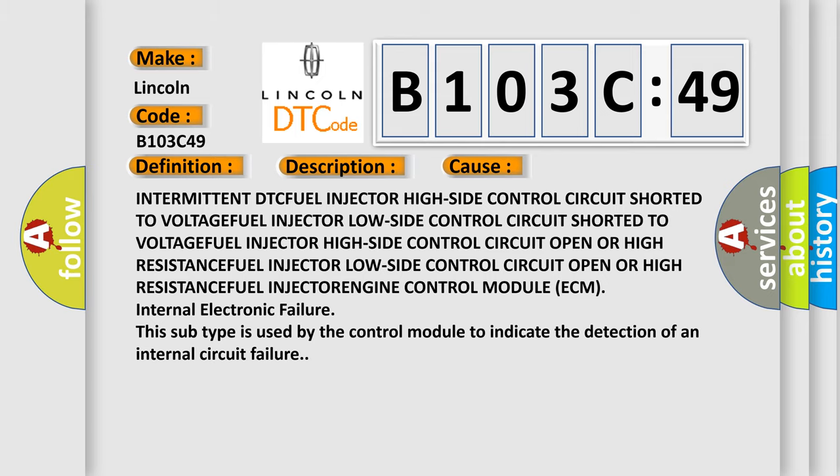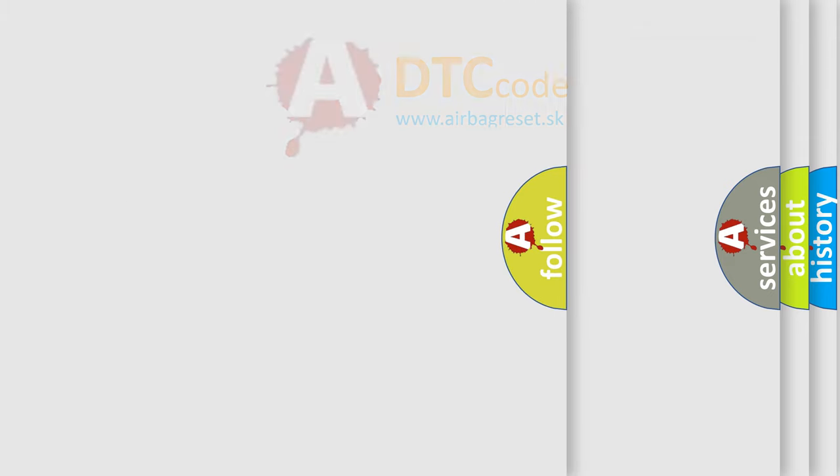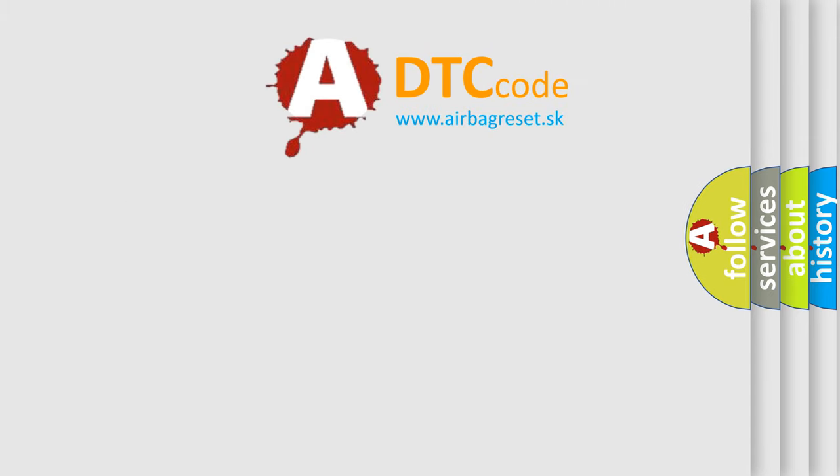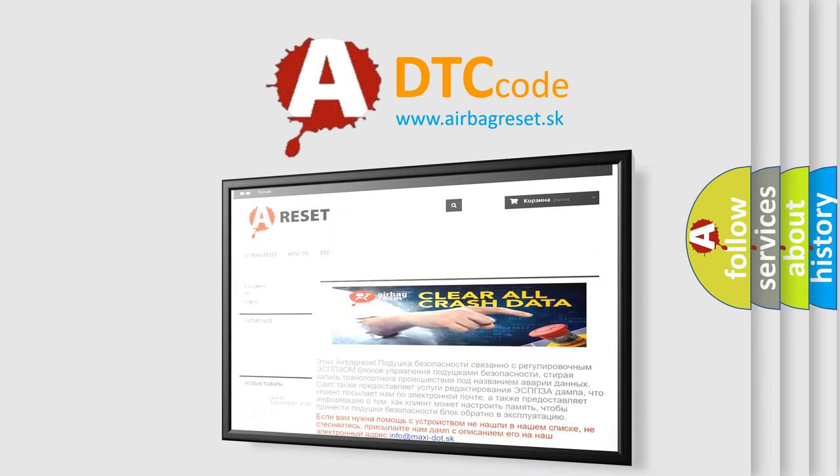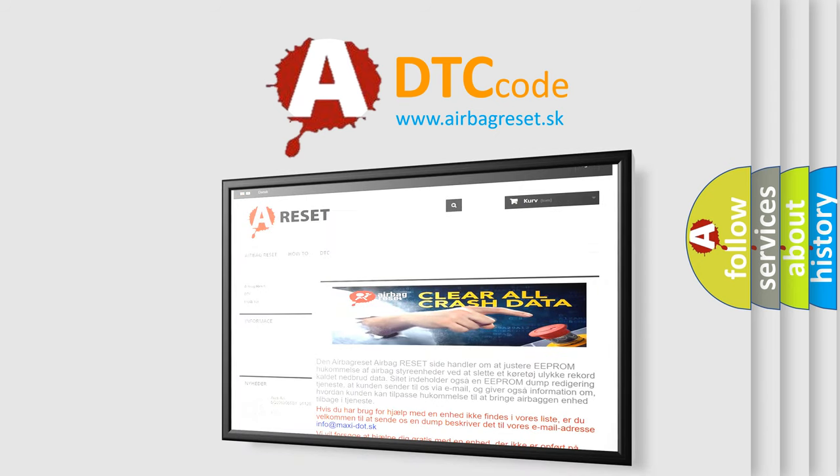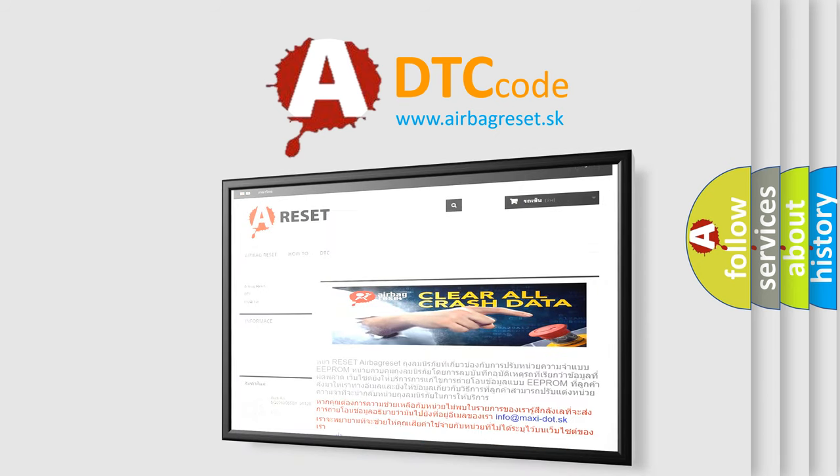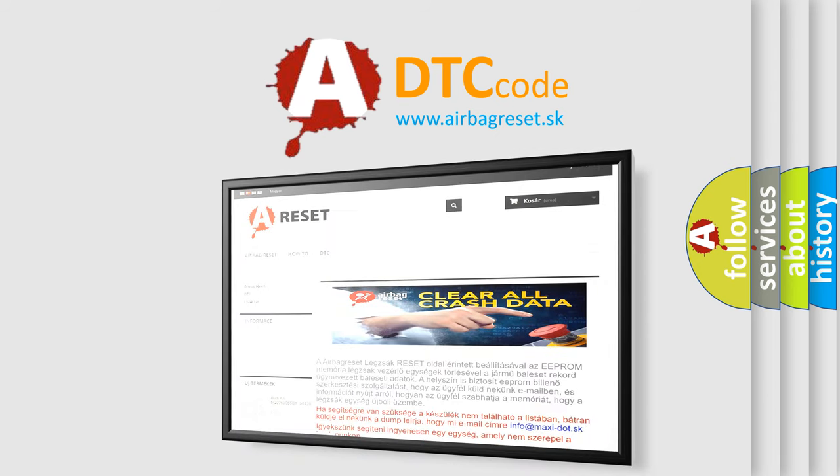The Airbag Reset website aims to provide information in 52 languages. Thank you for your attention and stay tuned for the next video. Bye.